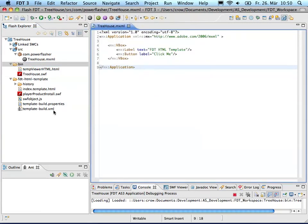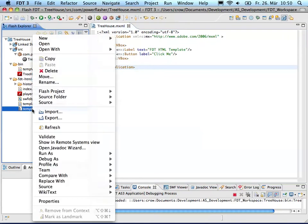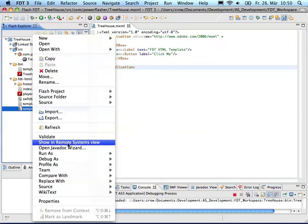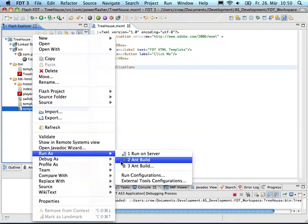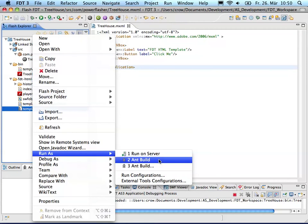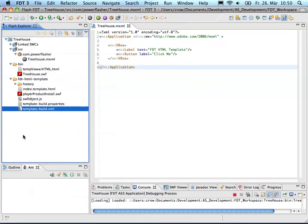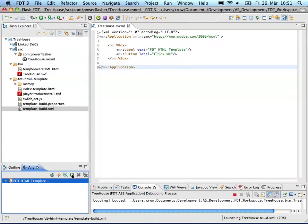The last thing I have to do is just right click my build file and go to run as and build. Or you can also drag it into this ant view here and hit the run button.